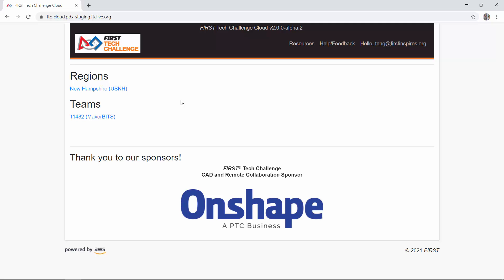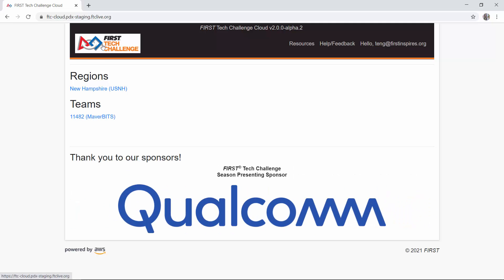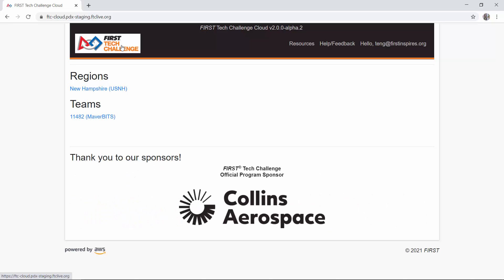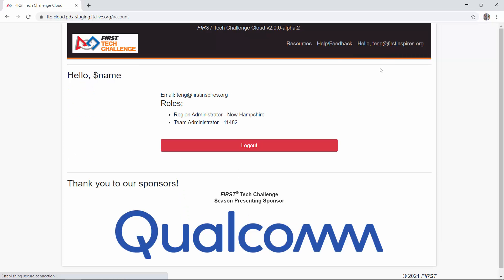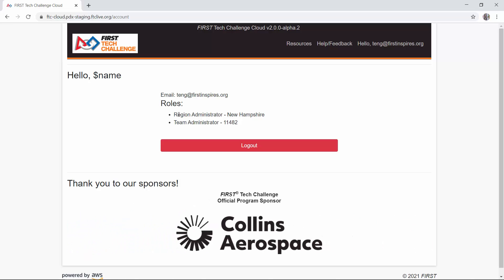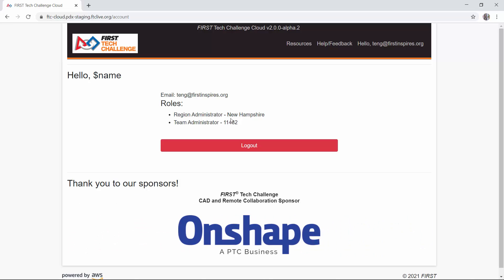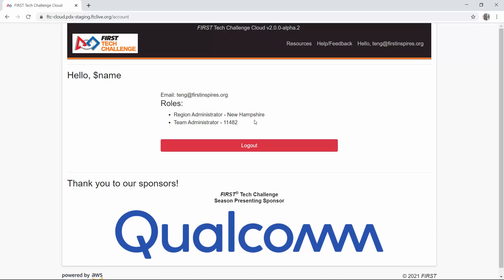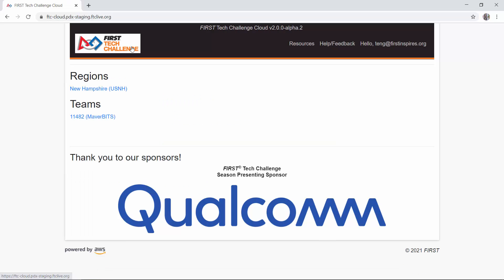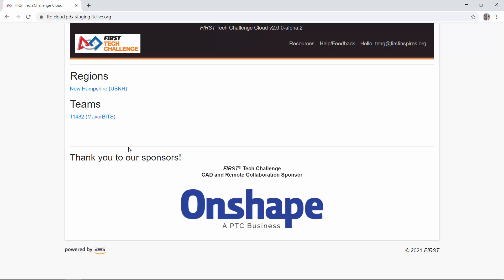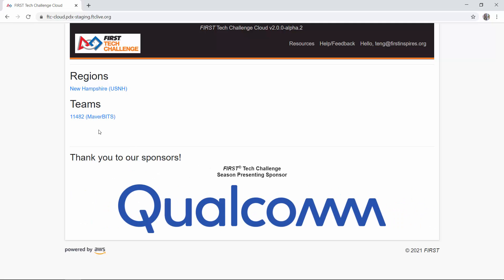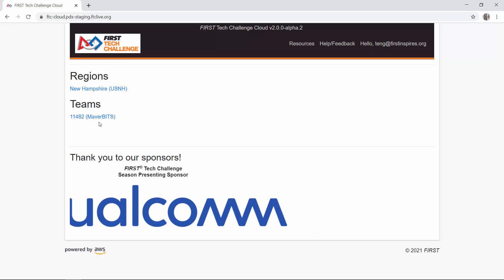That's how you log in. A couple of important things: if you want to return to this landing page, you can always click the First Tech Challenge logo in the upper left-hand corner, and that'll navigate your browser back to the FTC Scoring landing page. You can also click the Hello link to get information about your account. This specific account has two roles: it's a region administrator for New Hampshire, and it's also a team administrator for Team 11482. If you're associated with multiple regions or teams, you'll see all of them listed in their respective sections.